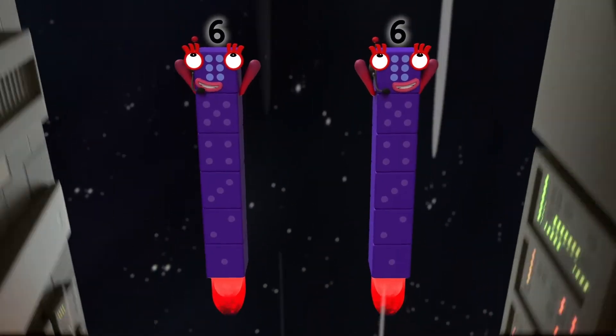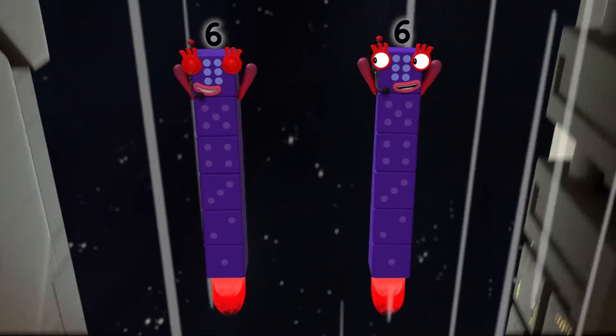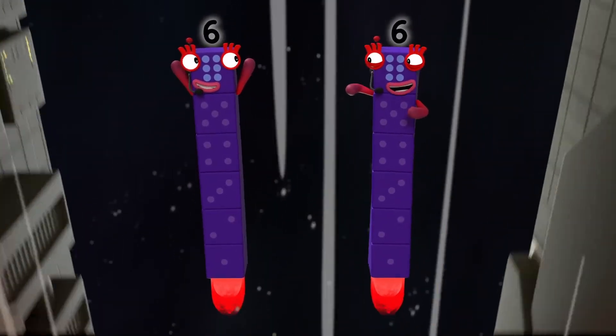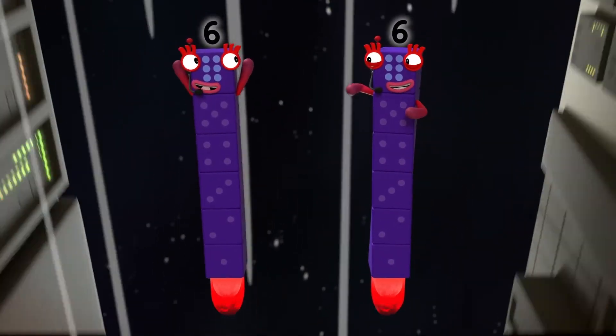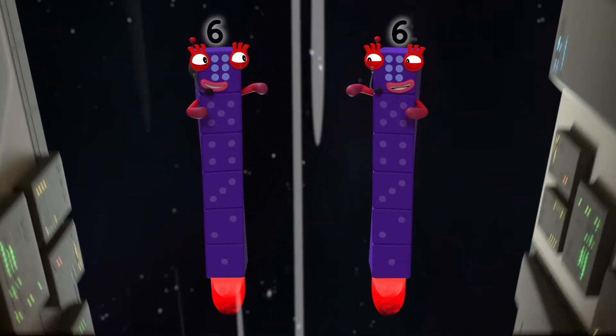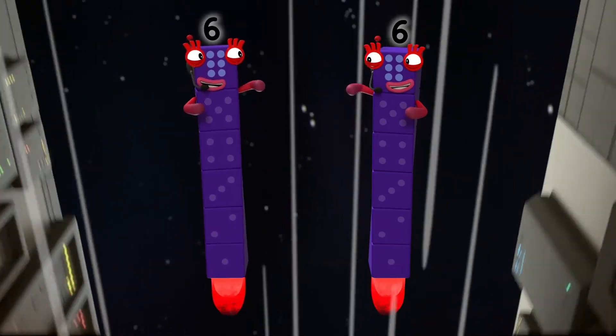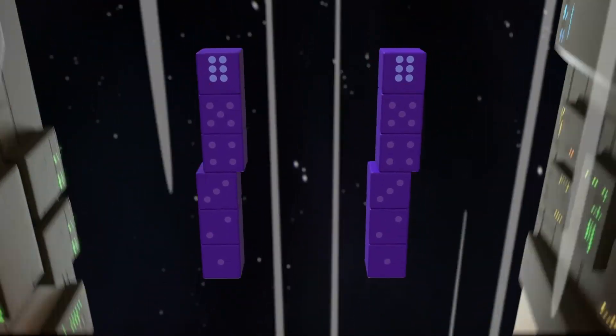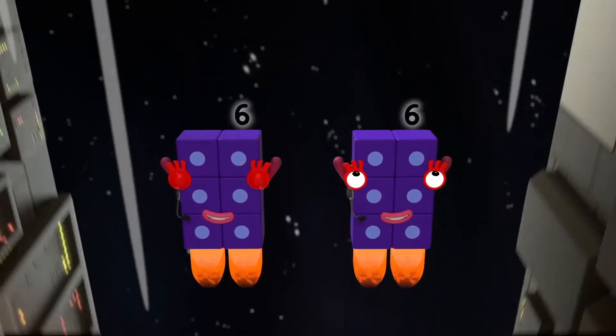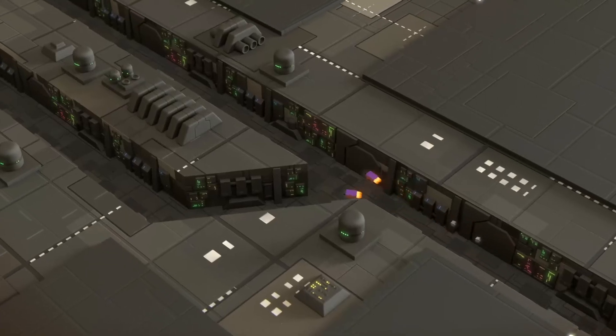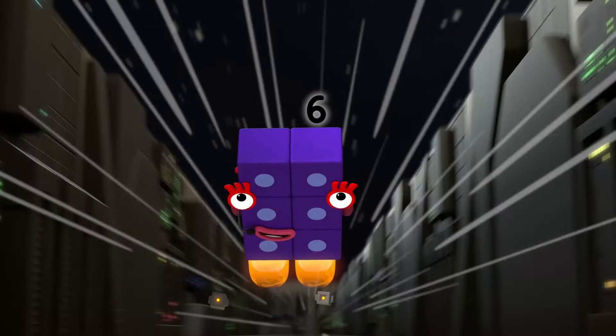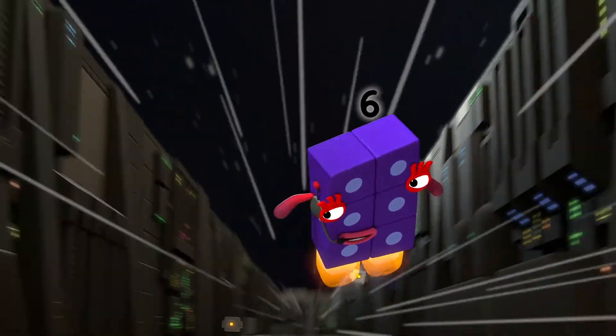Two sixes. We've got a great escape technique. Let's play a game of hide and seek. Switch. Catch me if you can.